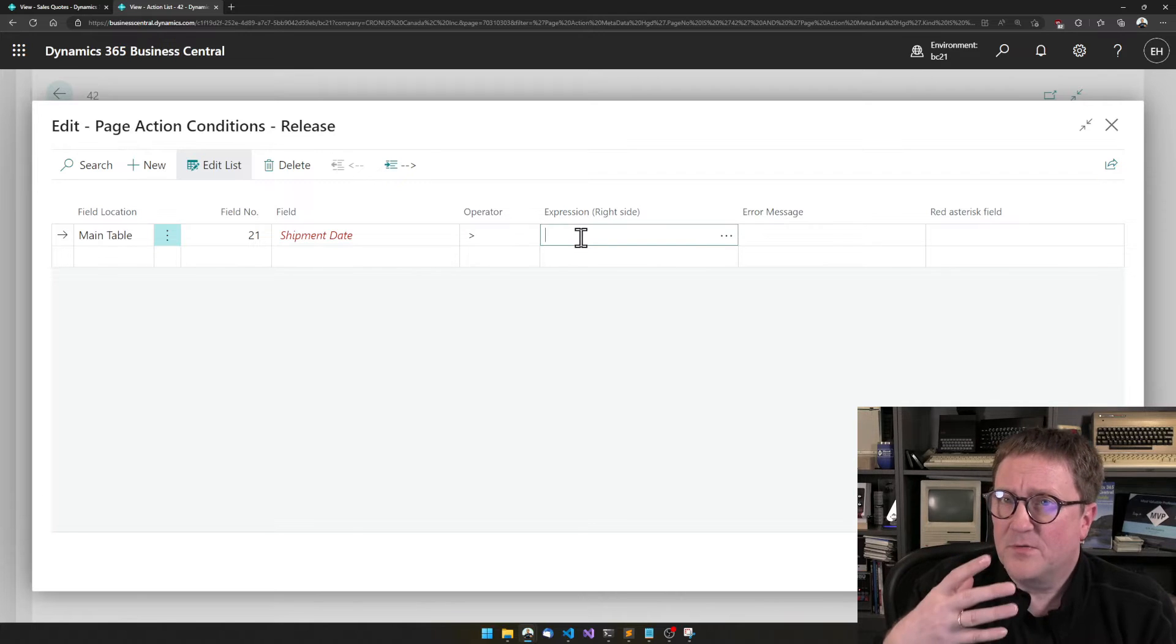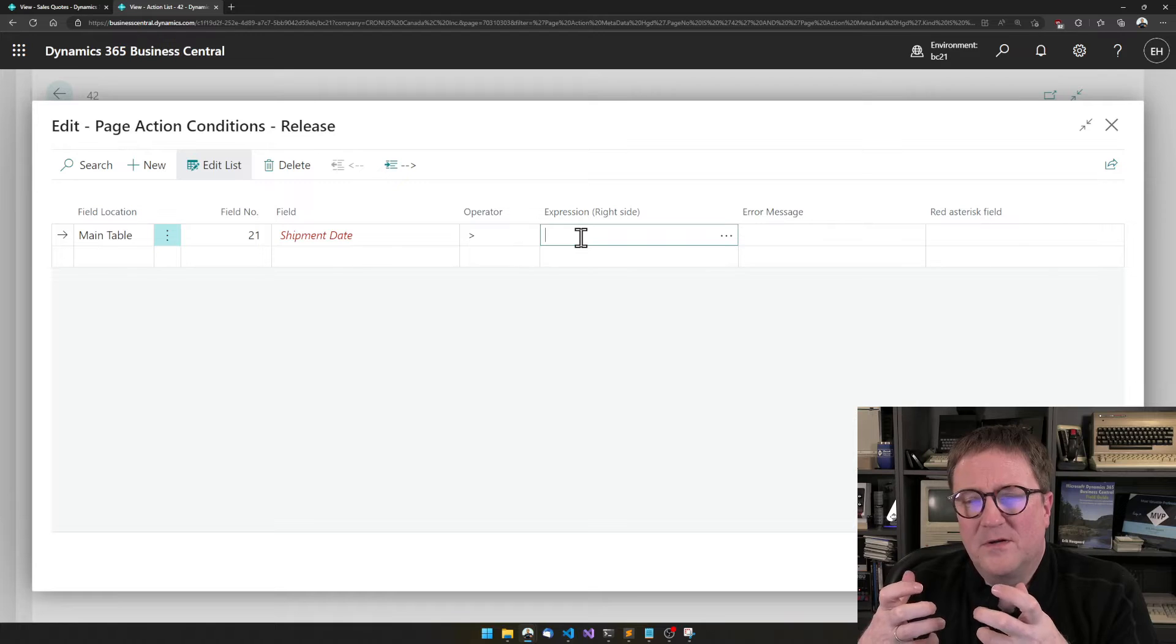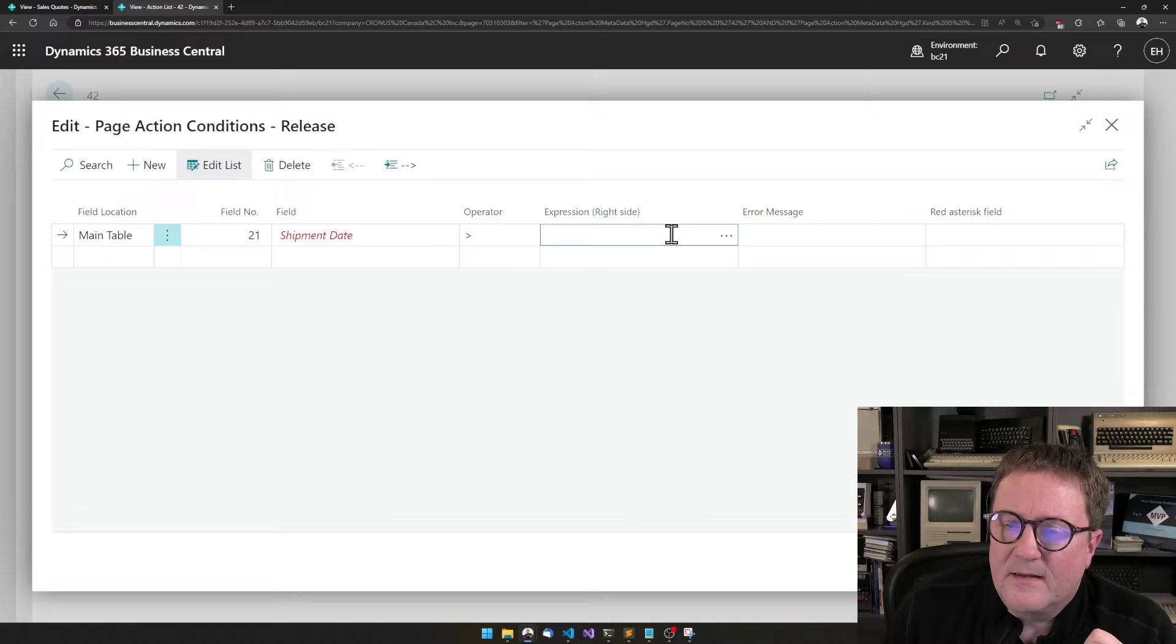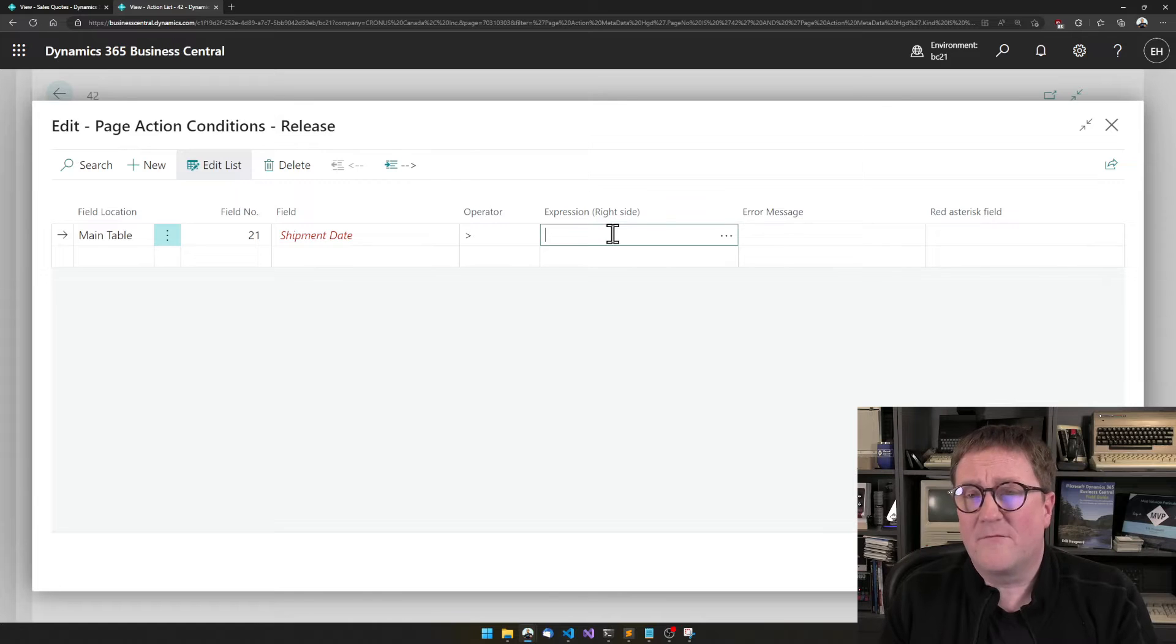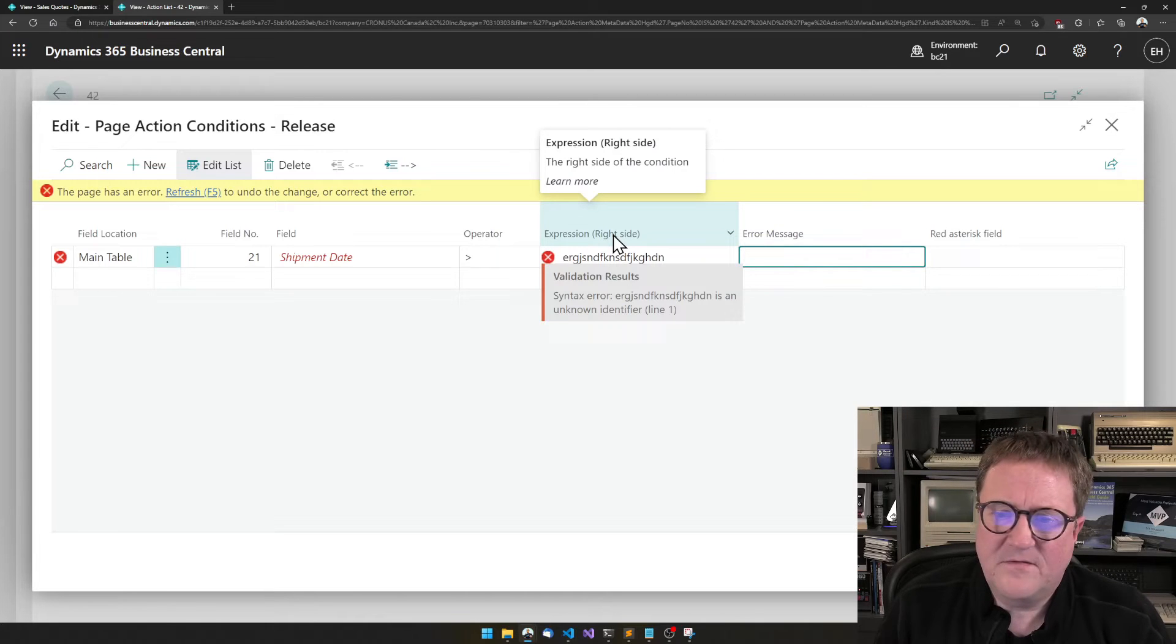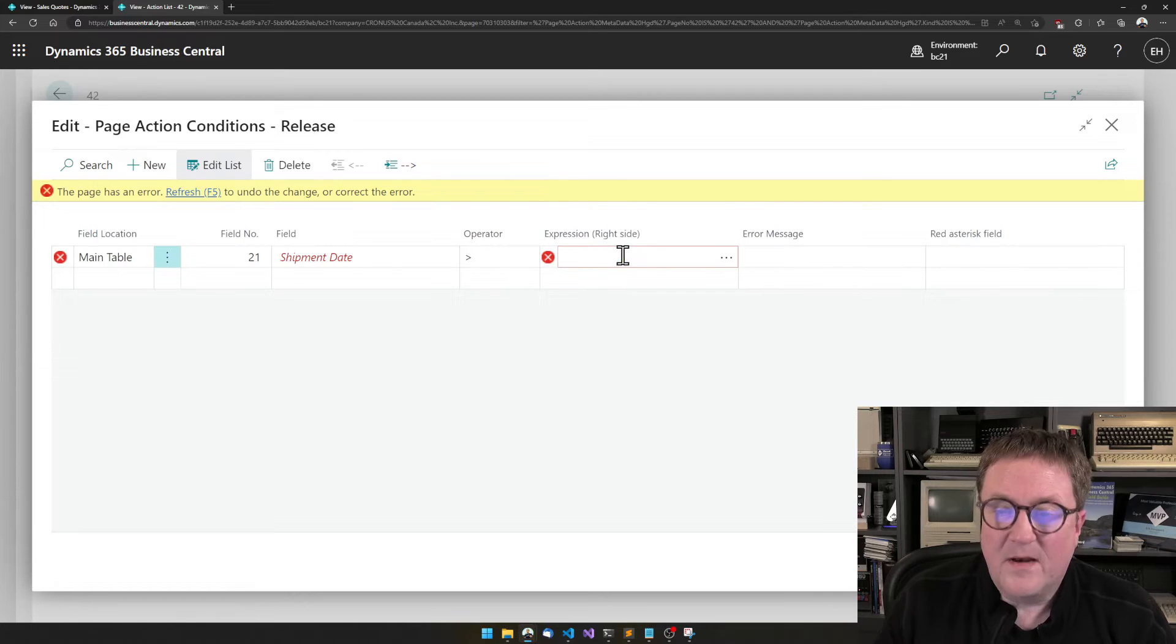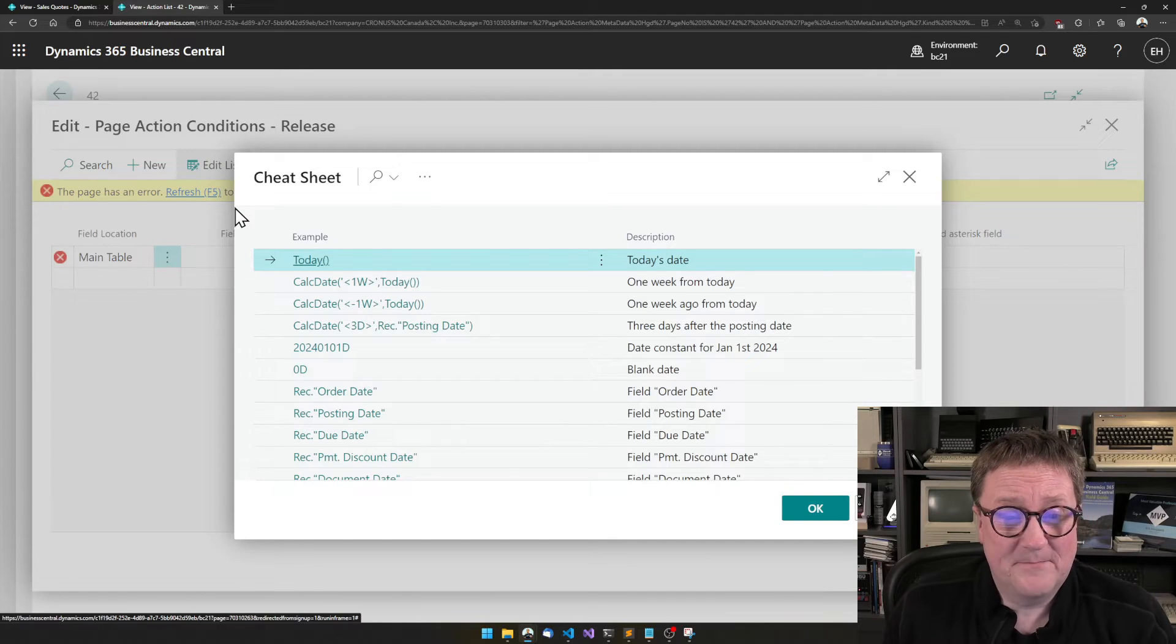And then the last component, the third component in condition is the compare value, the right side of this. And here we can just type stuff. And if you are into the more advanced part of the simple object designer, I think you might type stuff and then it might tell you that, no, I don't buy that. That does not make any sense. But if you don't want to type anything, you hit the three dots and we opened a cheat sheet.